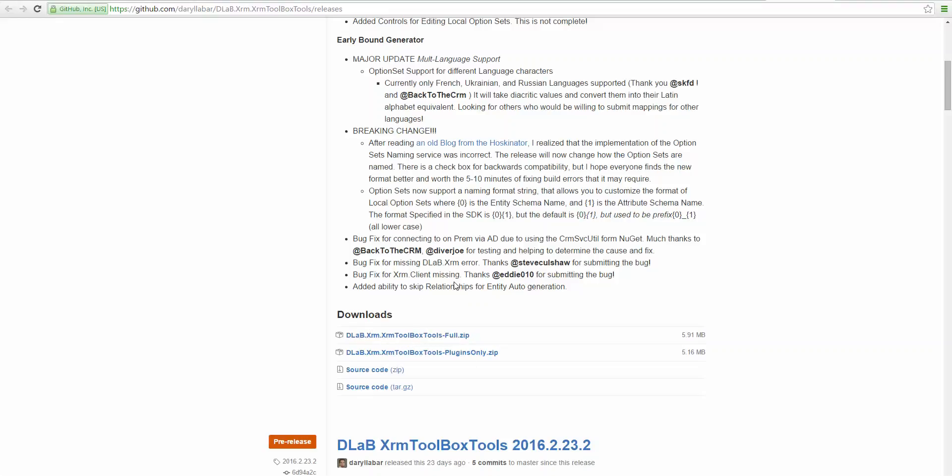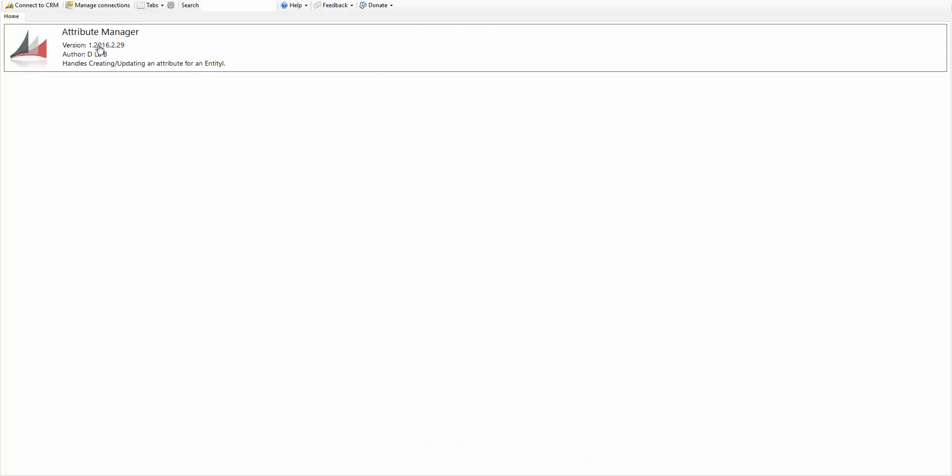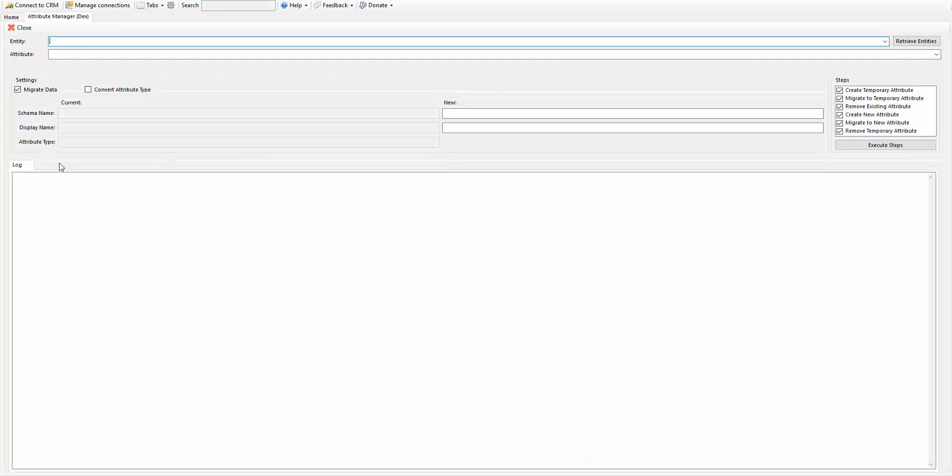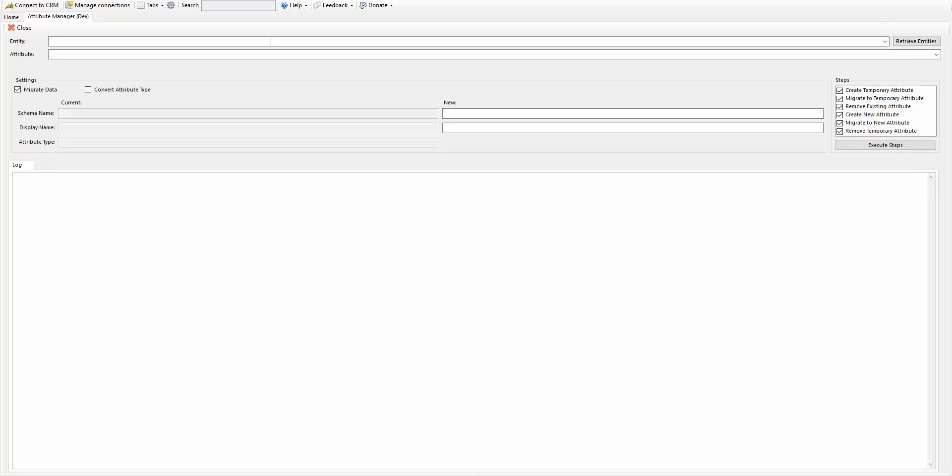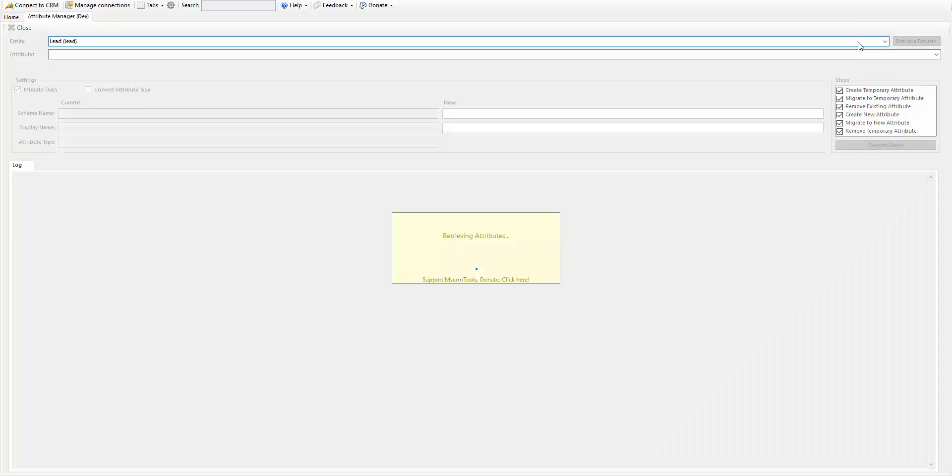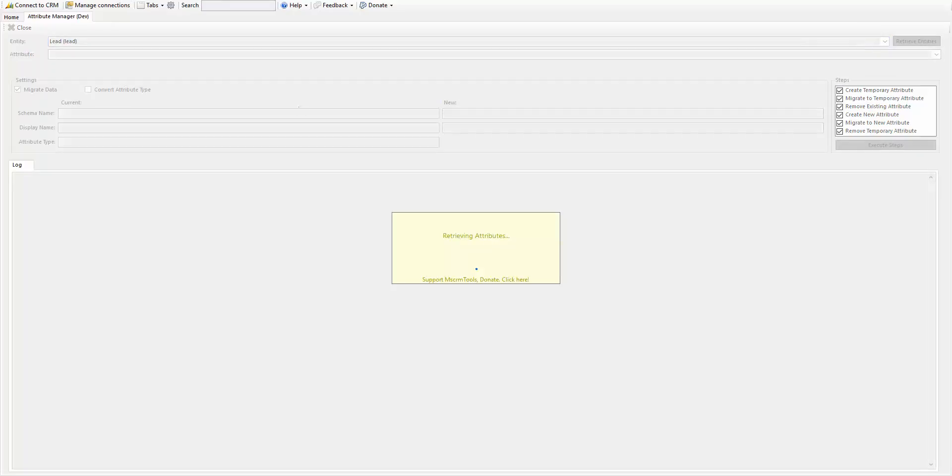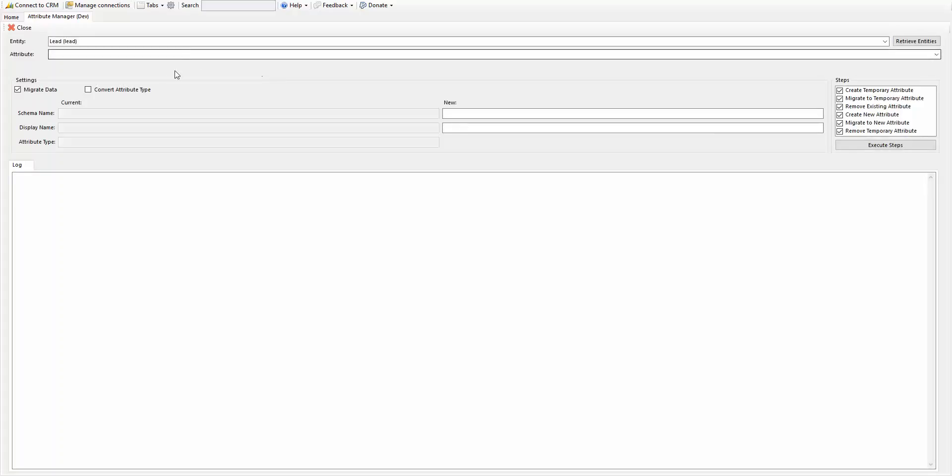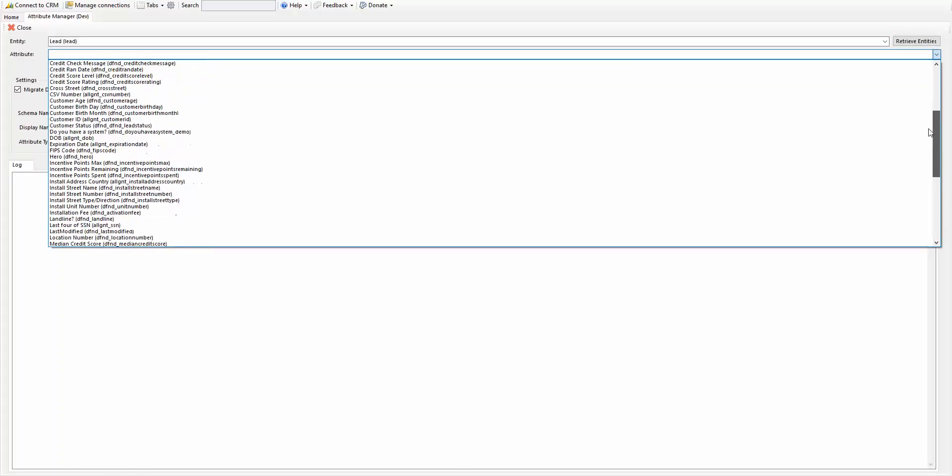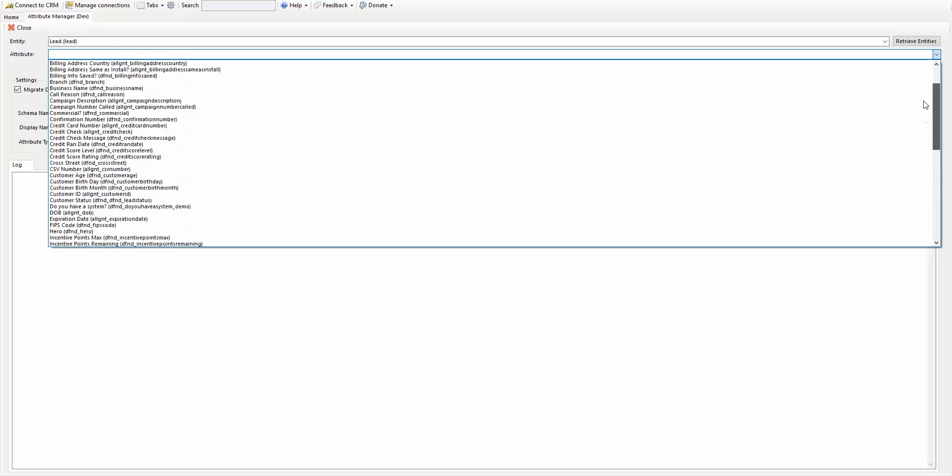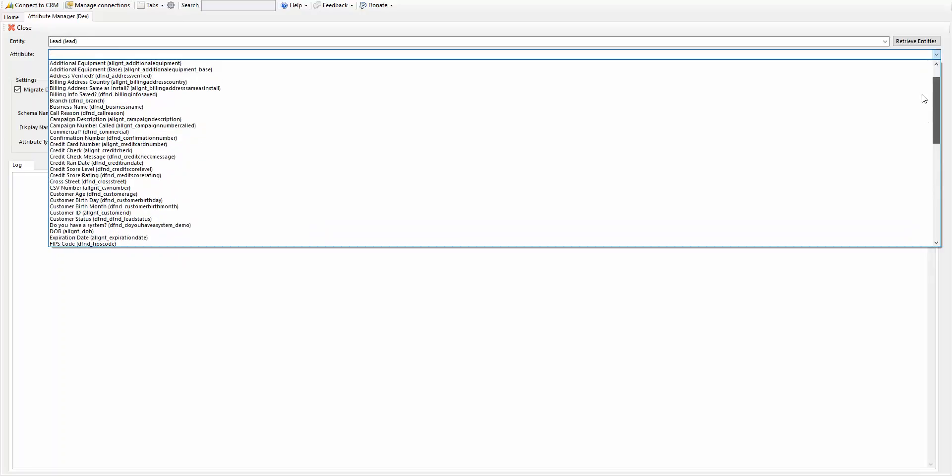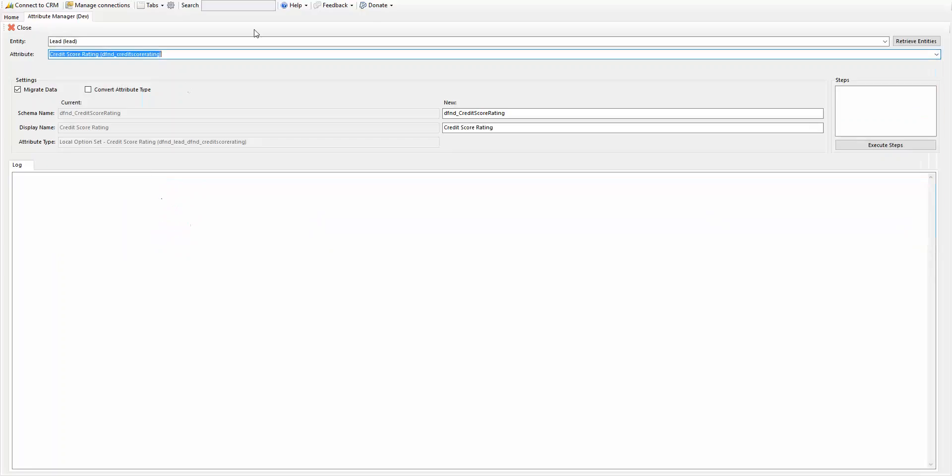So once you get that downloaded, go ahead and pull it up, and click on the Attribute Manager, retrieve entities, and then type in the name of the entity you want to look up and change the attribute for. So in this case I'm going to do the lead, and then you want to find your actual attribute. In this case, I am looking for the credit score rating.